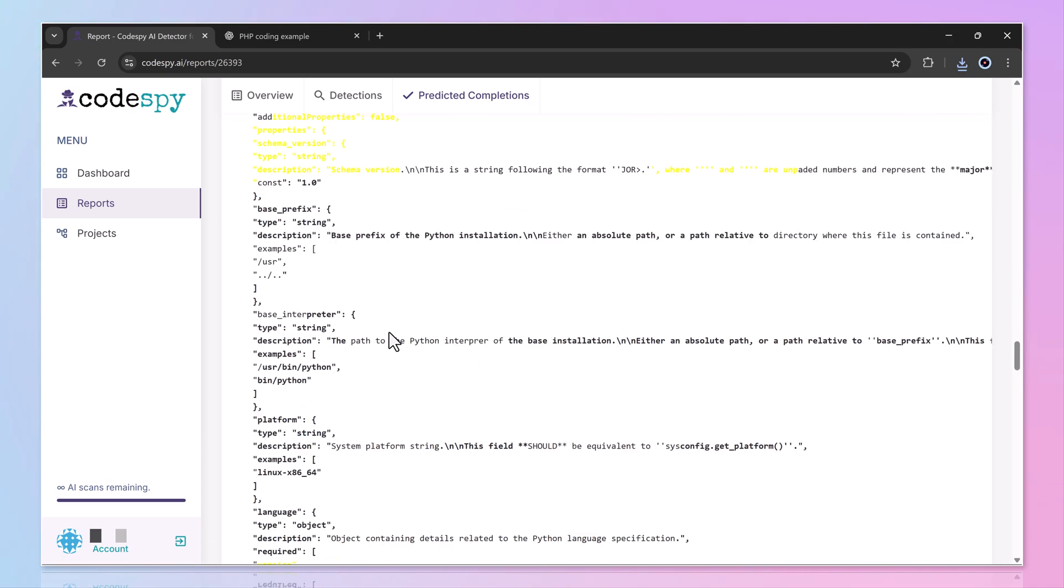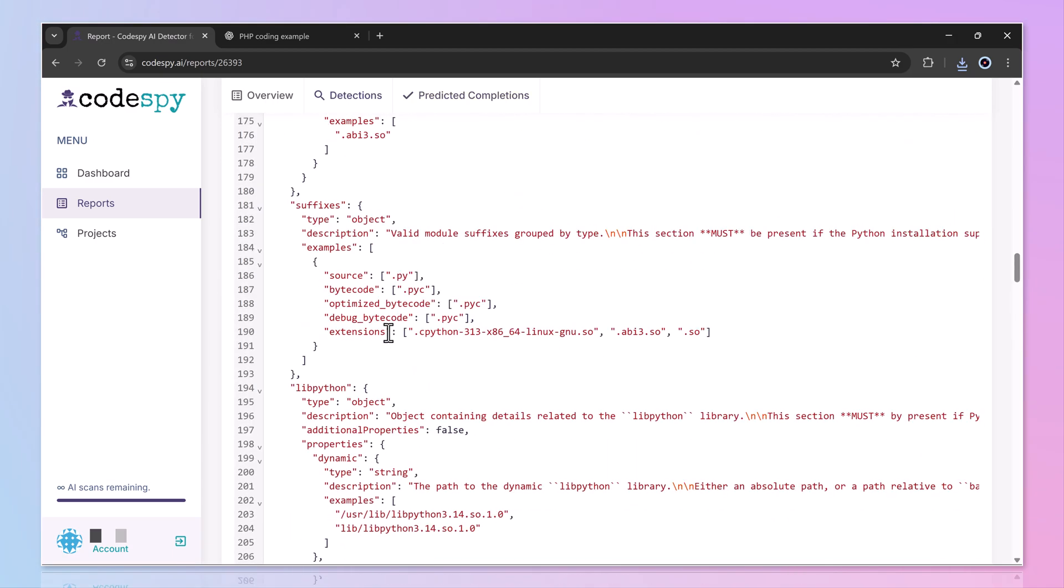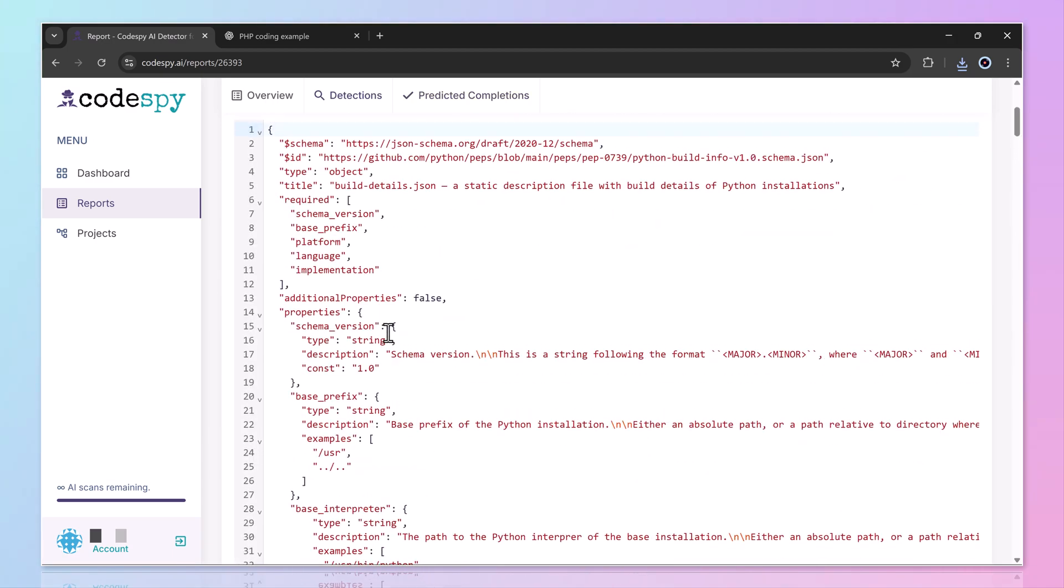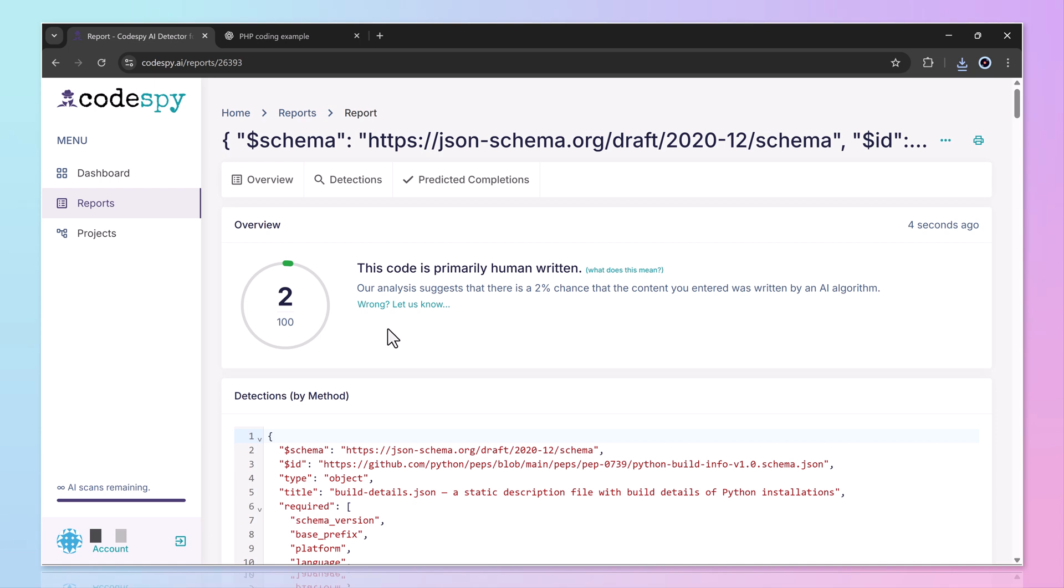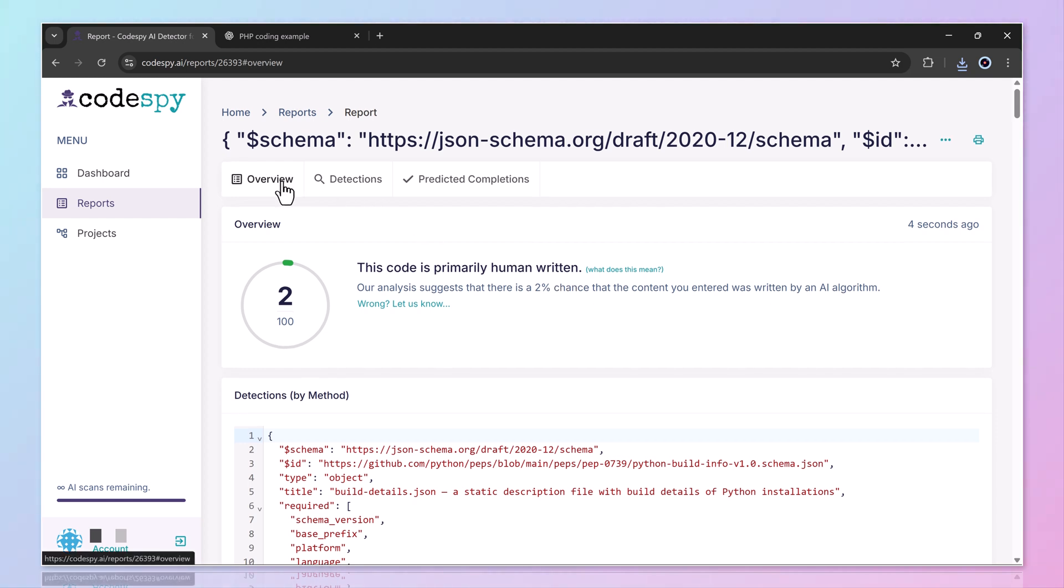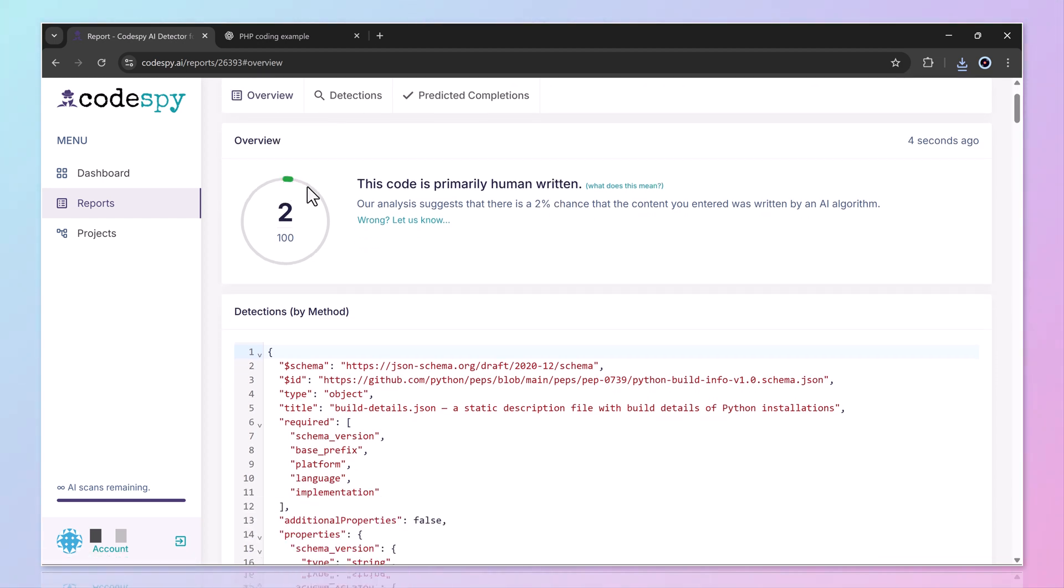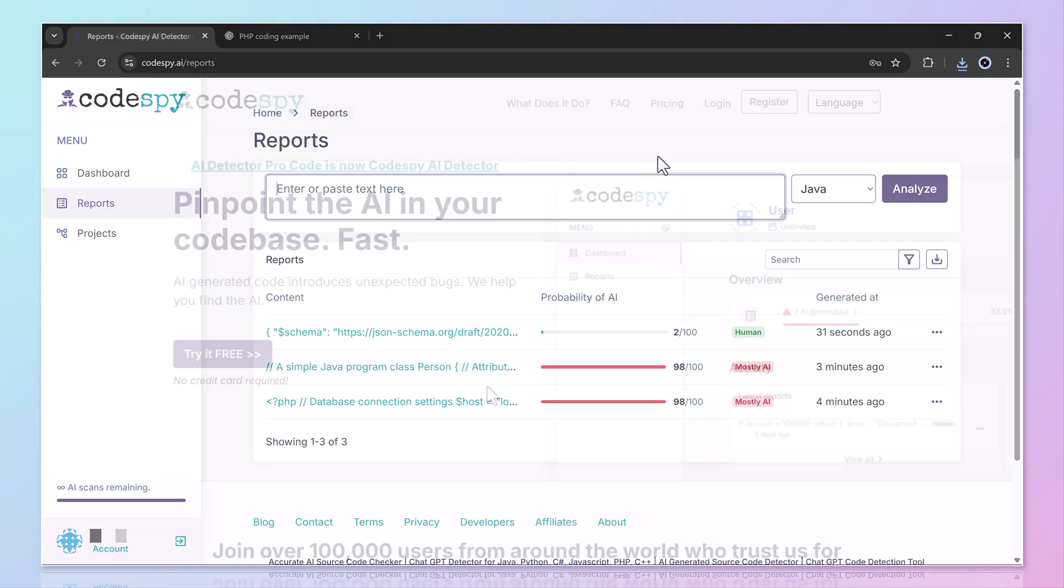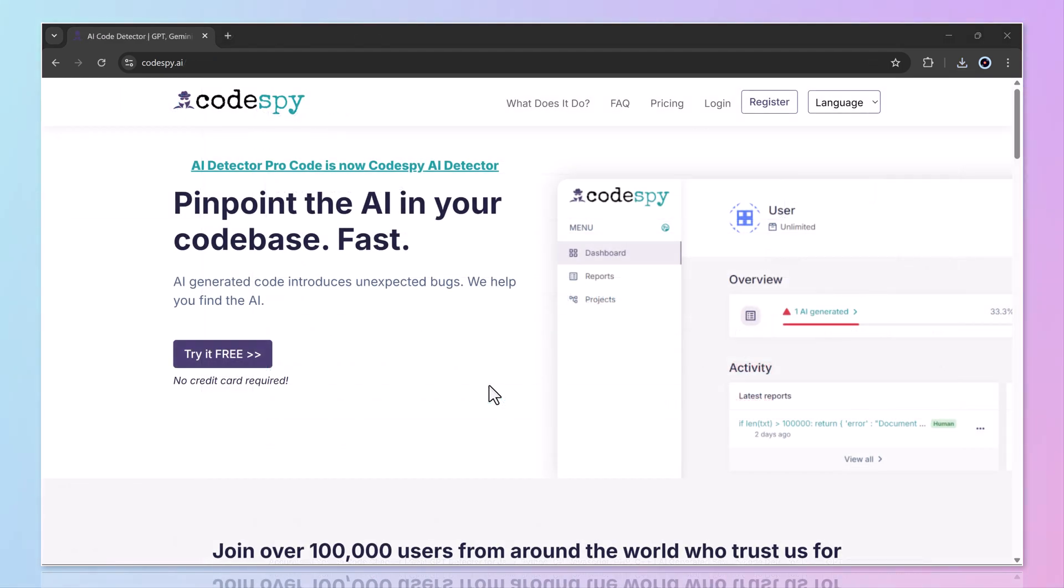But here's where Codespy really shines. It doesn't just give you a yes or no answer. It breaks down the results in detail. You can save reports and organize them into different projects. And for teams, it's a great way to validate code quality and ensure originality in collaborative projects.